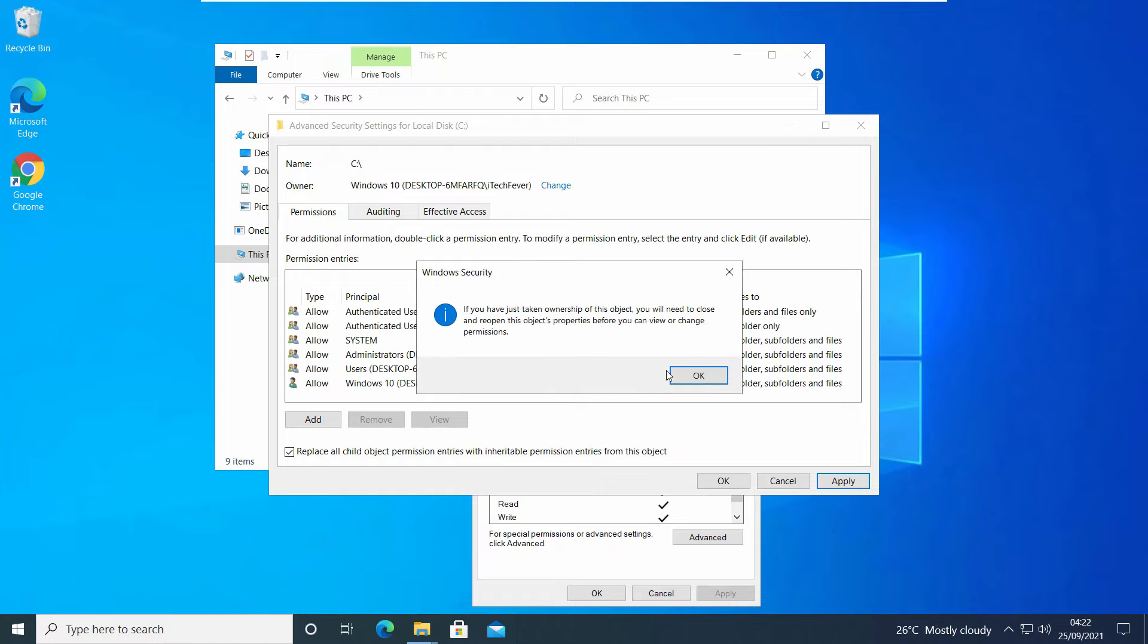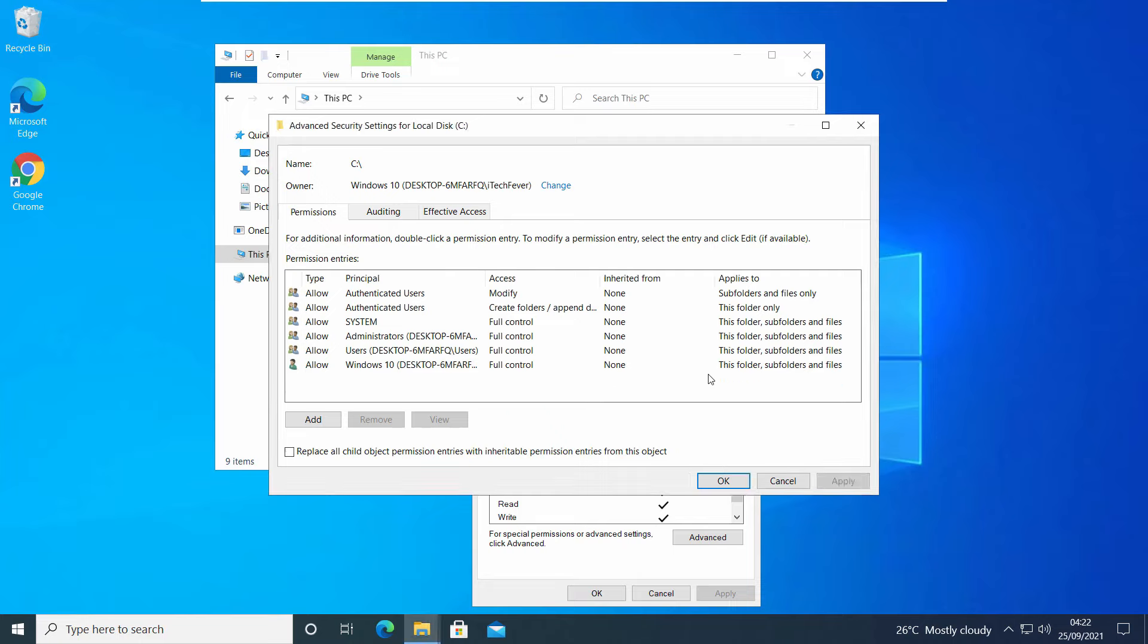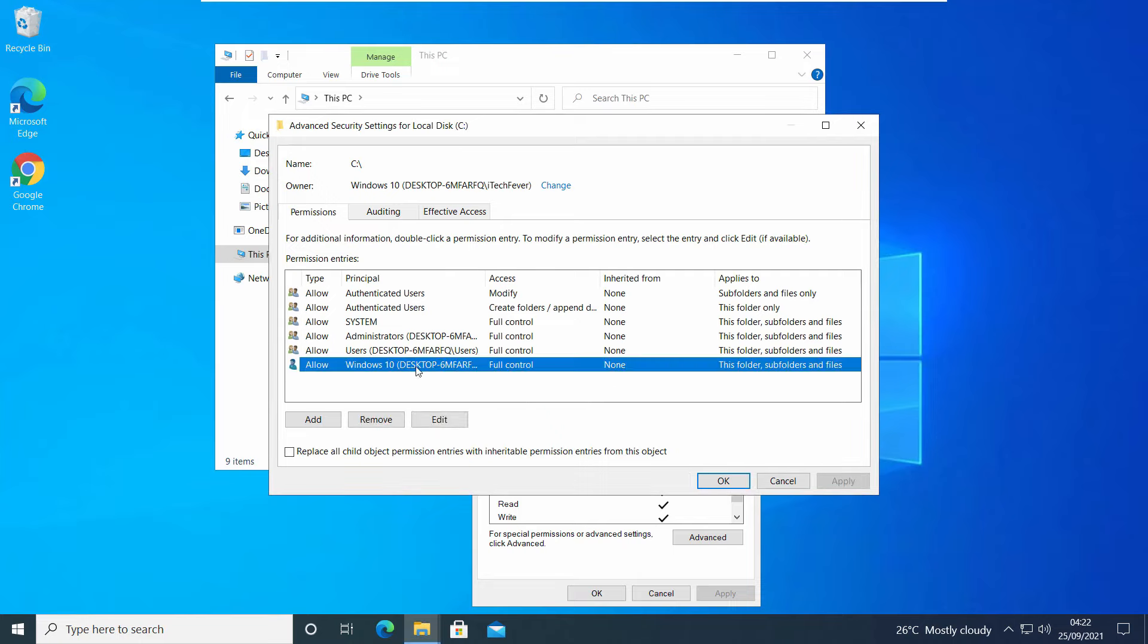Click on OK option on this Windows Security prompt. Now you'll be able to see your user account in the permission entries, and you can see that full control access is full control. Now click OK.